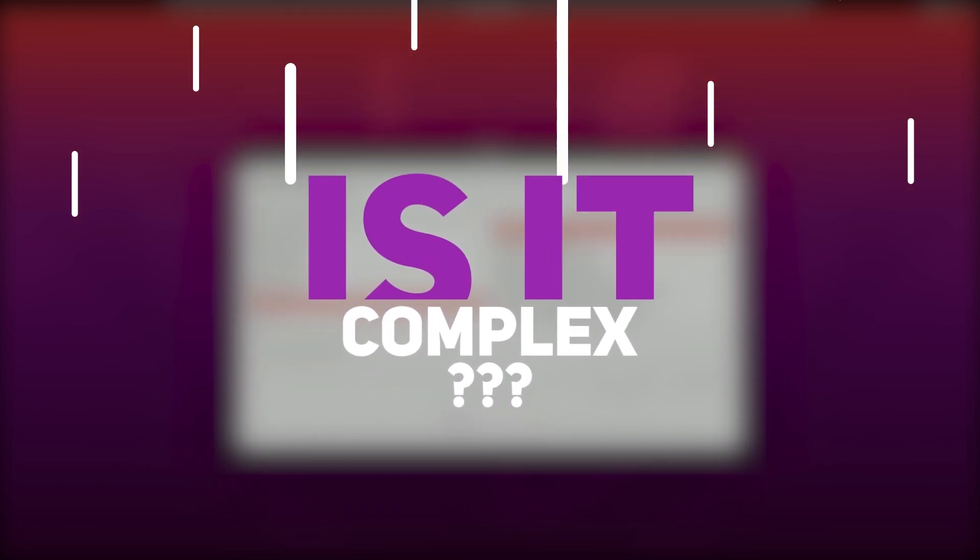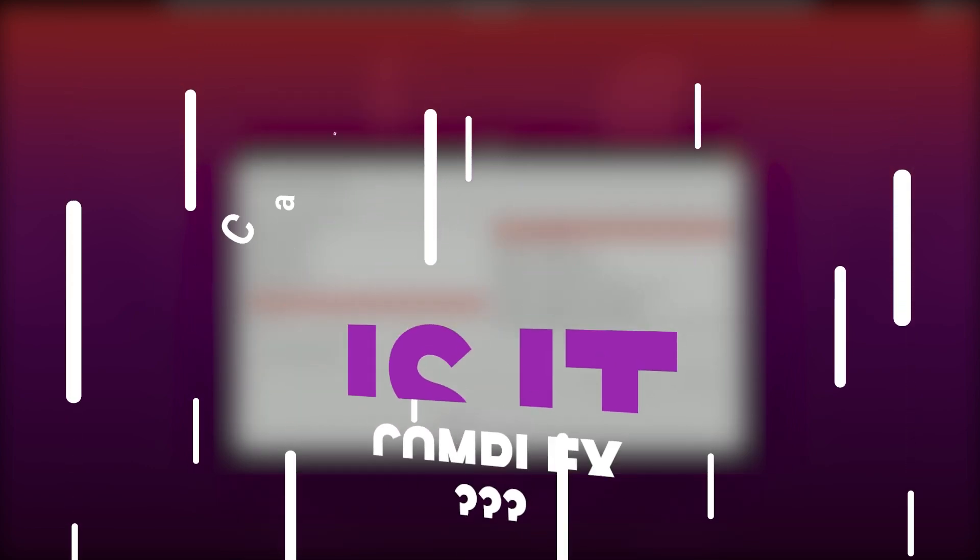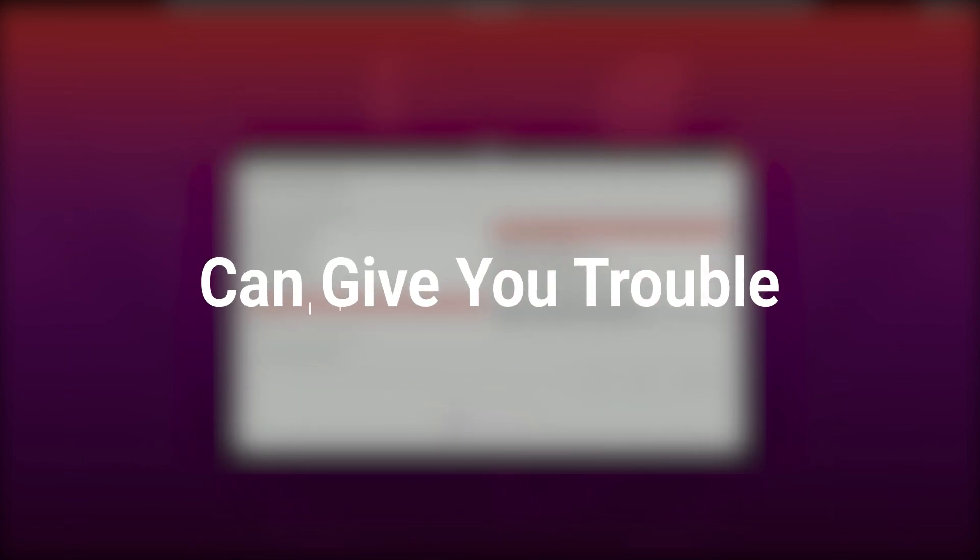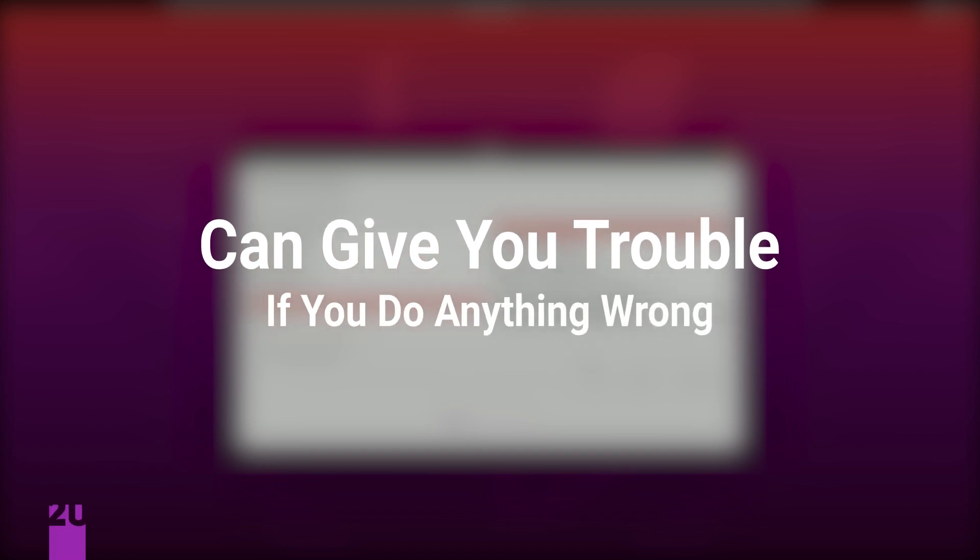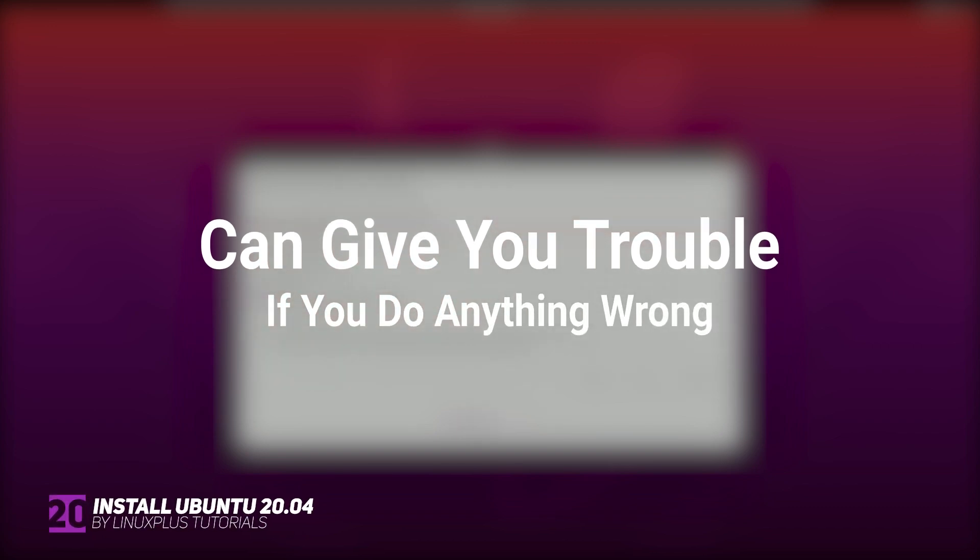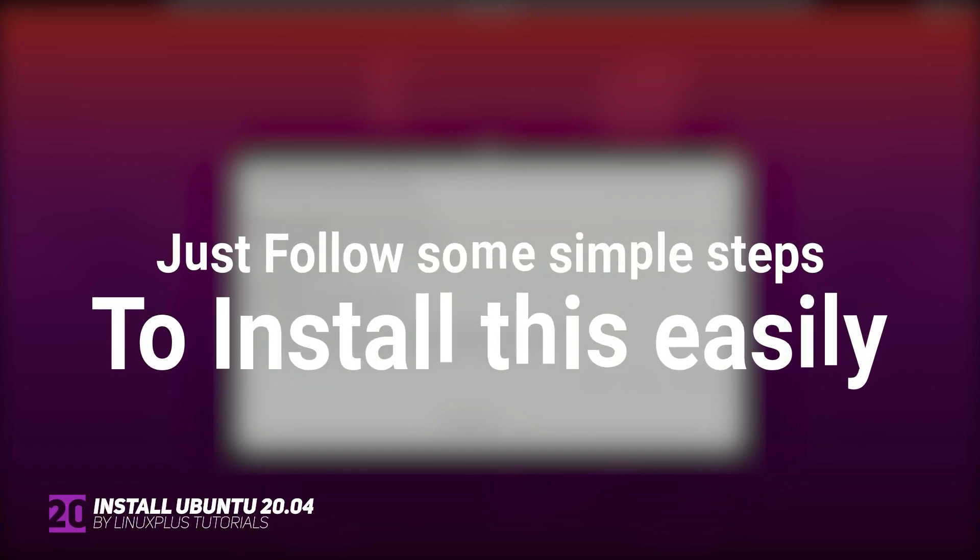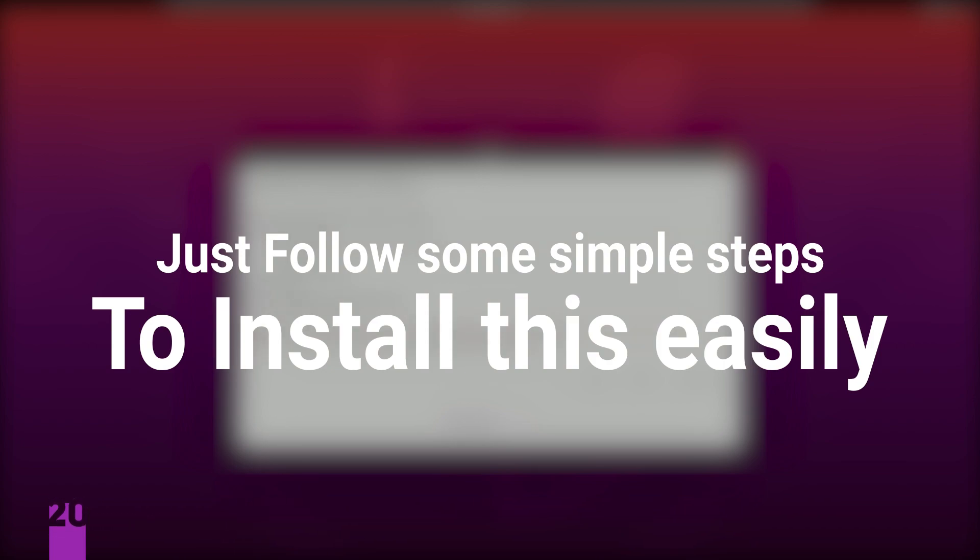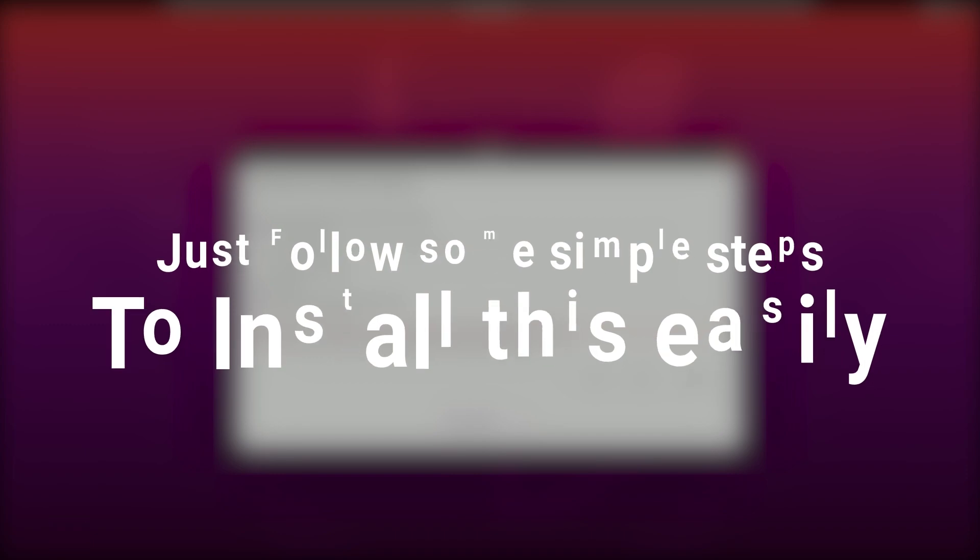Installing Ubuntu is not a complex procedure, but it can give you trouble if you do anything wrong or take any wrong steps. So I'm going to show you step by step how to install Ubuntu. Try to follow every single step carefully and perfectly.